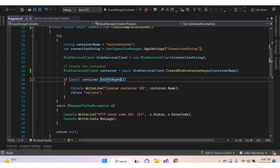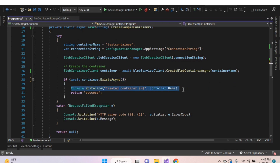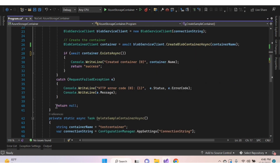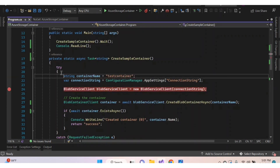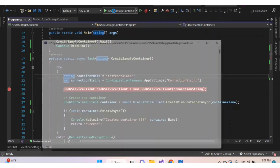Here we're using the asynchronous method, though you can also use the synchronous method. If the container exists, it prints the container name and returns success; otherwise it returns none. Let's execute and check.